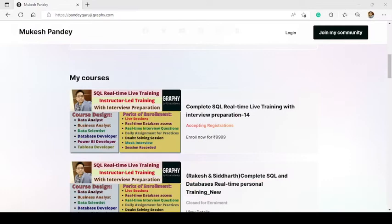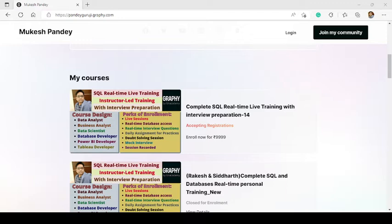You can learn complete SQL by downloading the SQL training notes and SQL training interview questions — just visit the website and you can also find the direct link in the video description. If you want to learn one-to-one SQL, you can connect with me on WhatsApp; the number is provided in the video description. You can also get help with interview preparation or personal SQL training by contacting me directly.